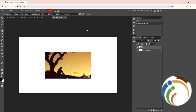Hello guys, welcome back. Today I'm going to show you how to start using the blur tool on Photopea. Let's get started on this video. Make sure to subscribe to our channel.